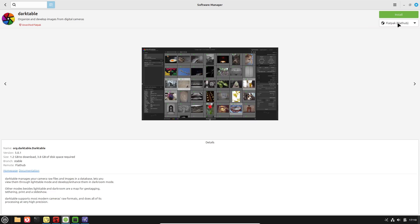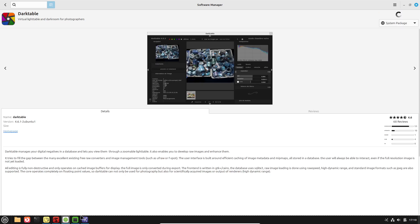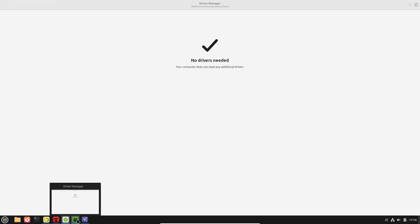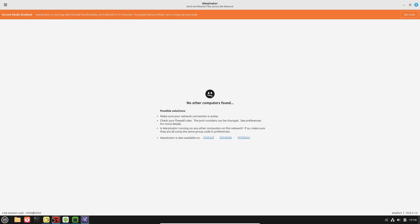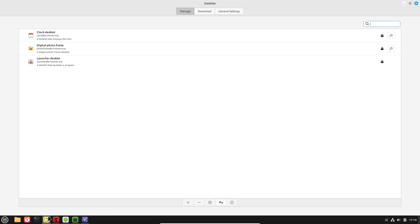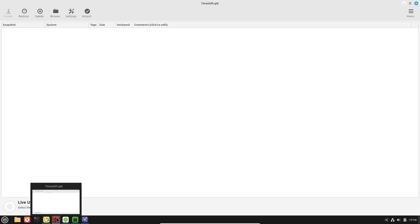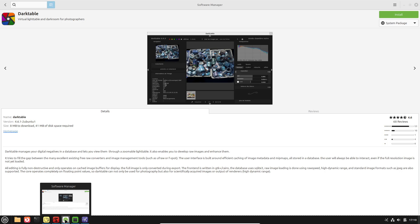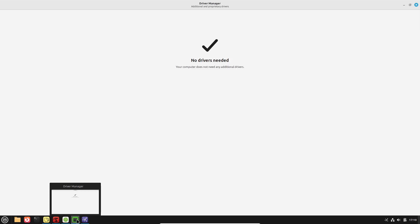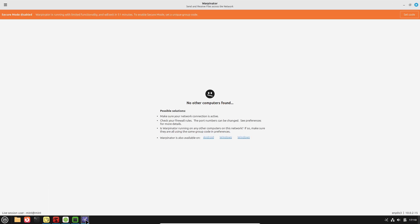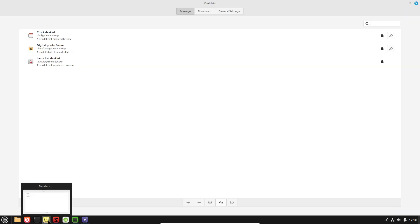While Windows App Installer and Winget are moving in this direction, a fully integrated software manager that automatically handles updates, dependencies, and sandboxing similar to Linux Mint's would drastically improve security and user experience.